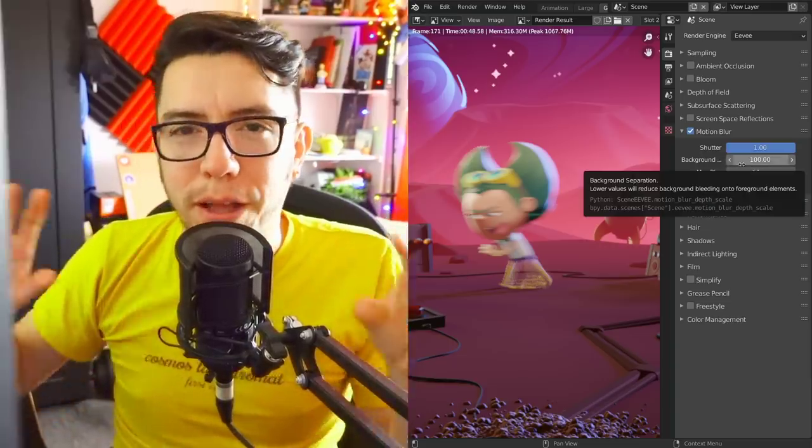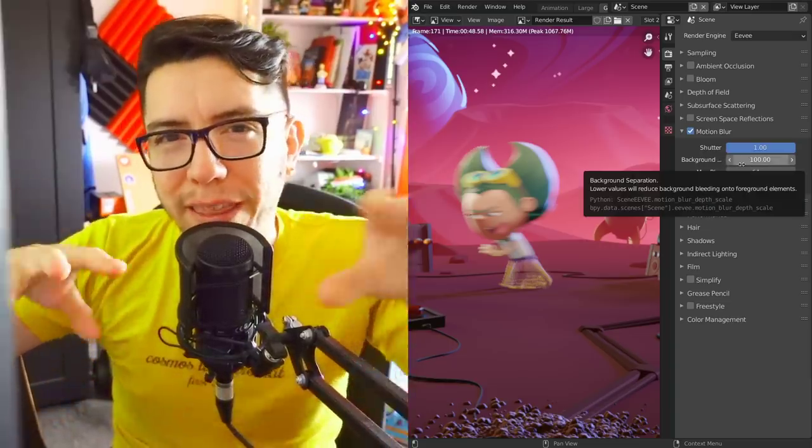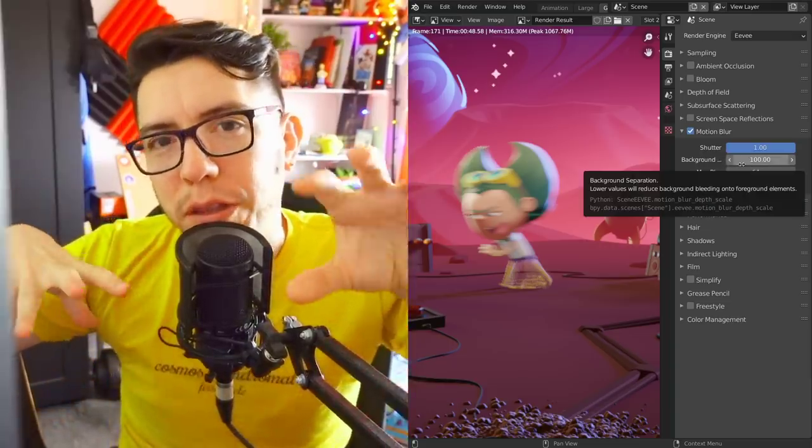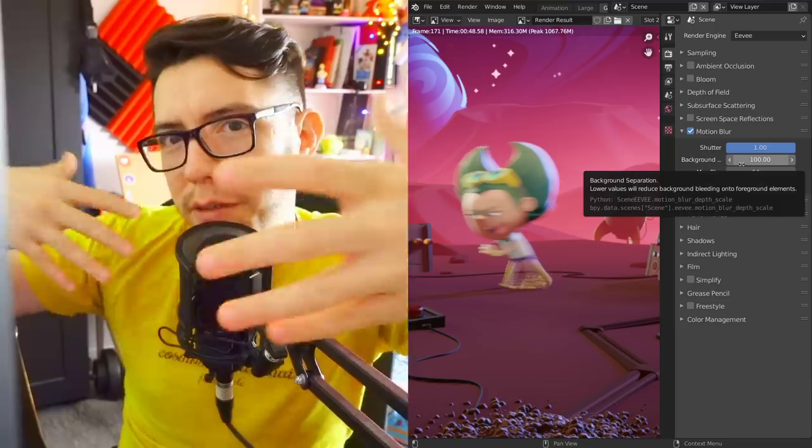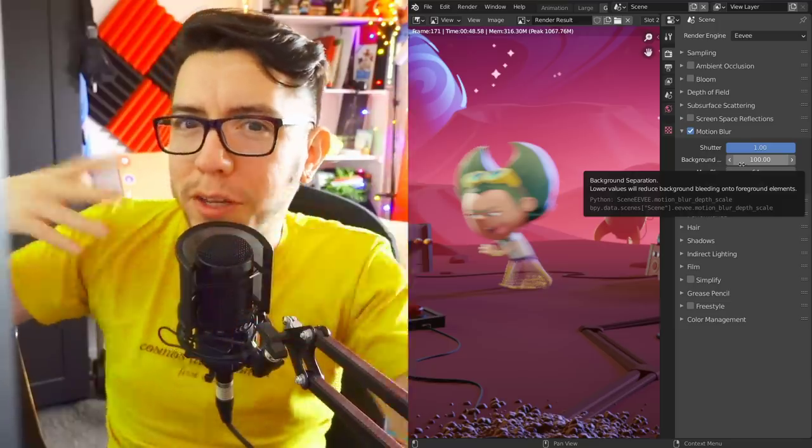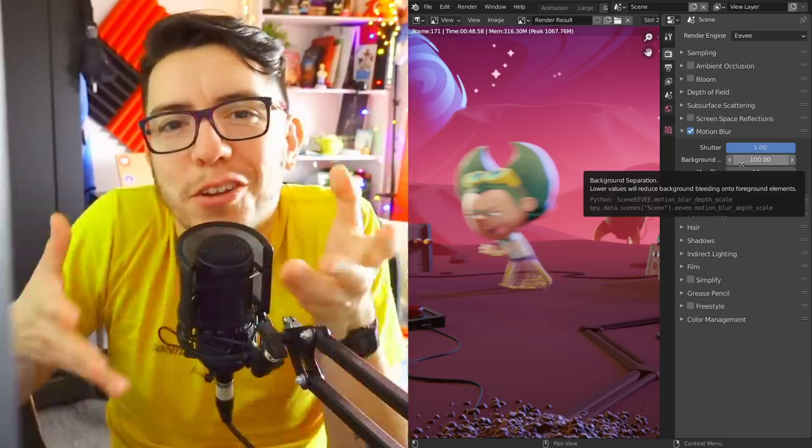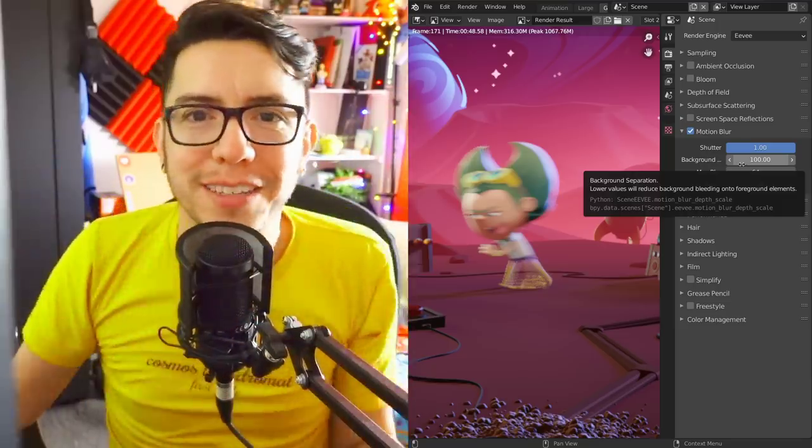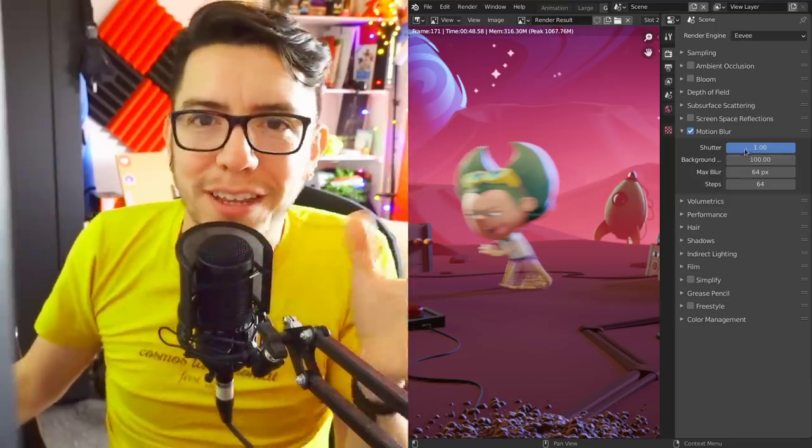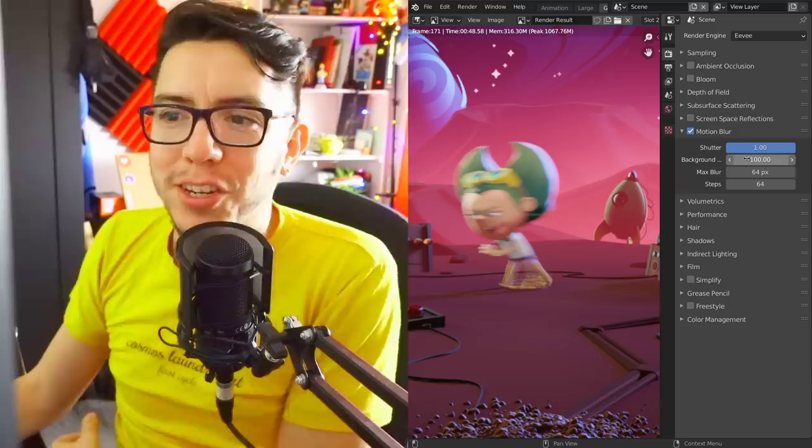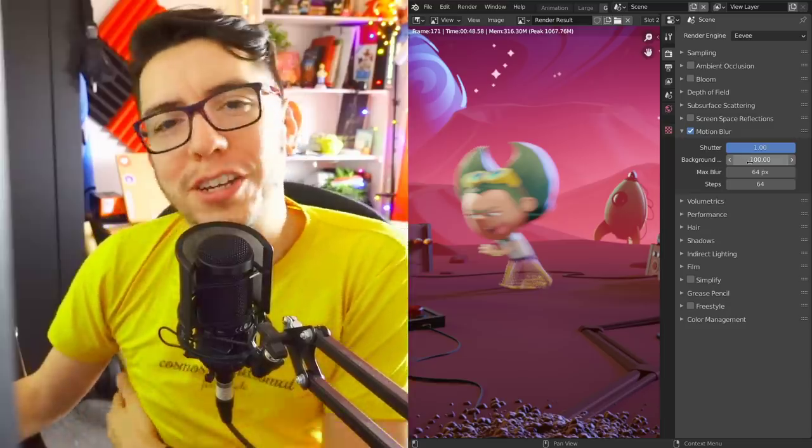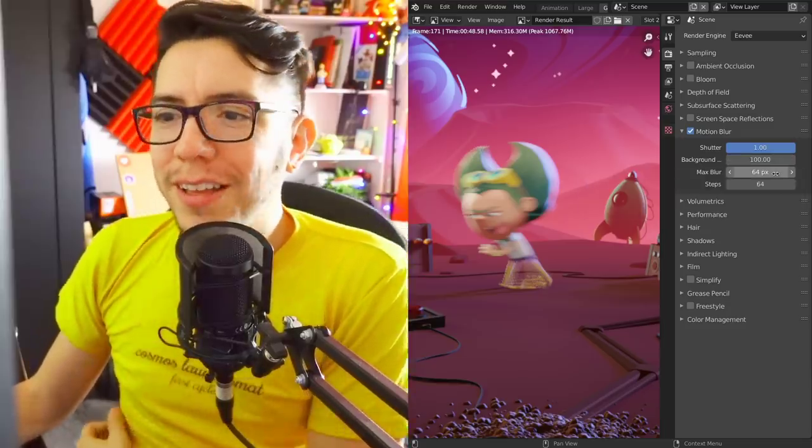Background separation helps avoid bleeding between front and back objects because it's not ray tracing motion blur. It's kind of fake-ish, post-production.